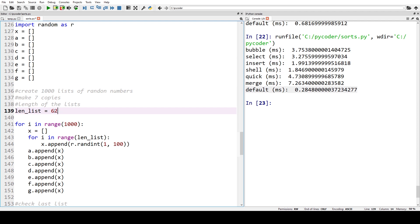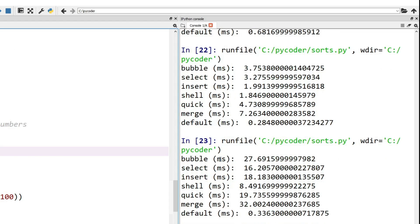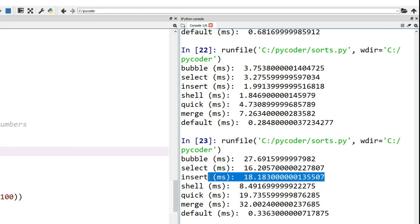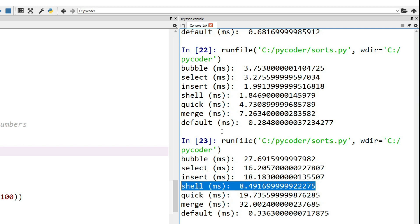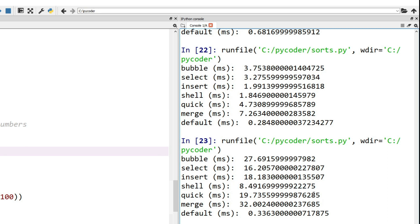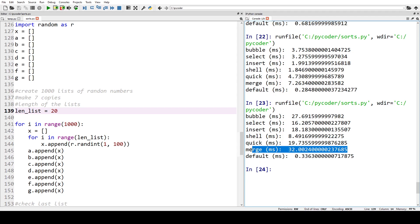Now what happens when we move up to 20 numbers? We still have bubble sort as the slowest. Selection sort has outperformed insertion sort, both of which have been outperformed by shell sort, which is doing very well. Quick sort has managed to get close to the others but not really close to shell sort, and merge sort is still a lot slower, so we'll move the list size up to 50.